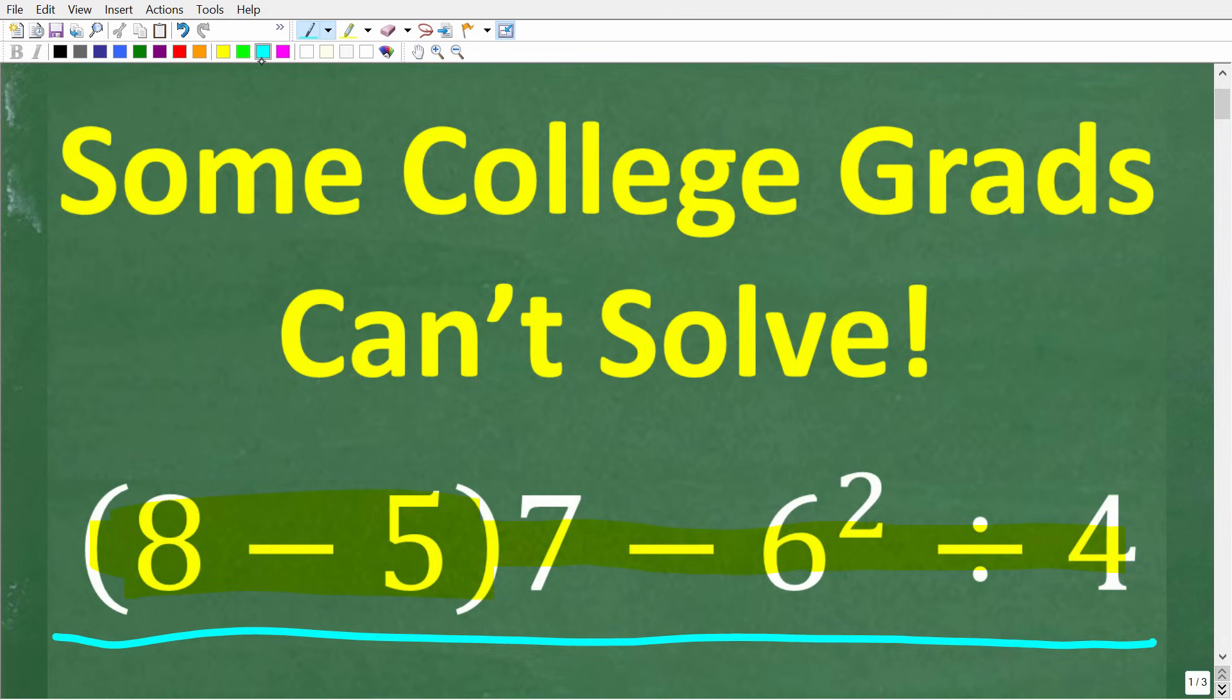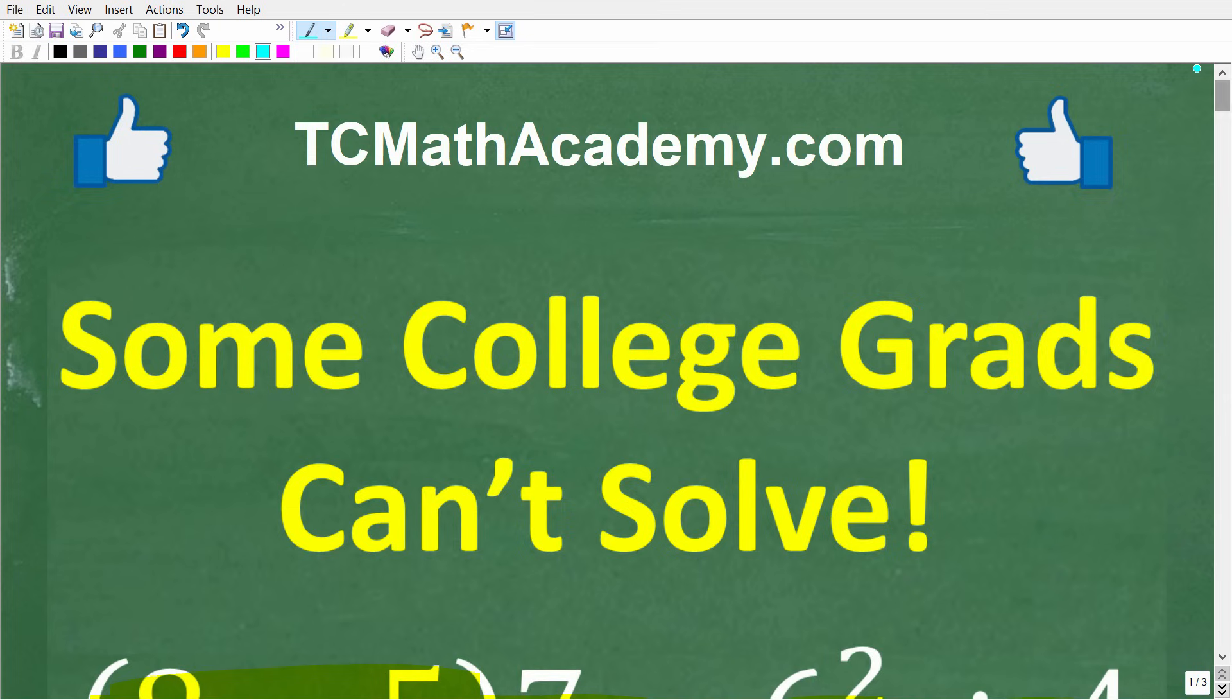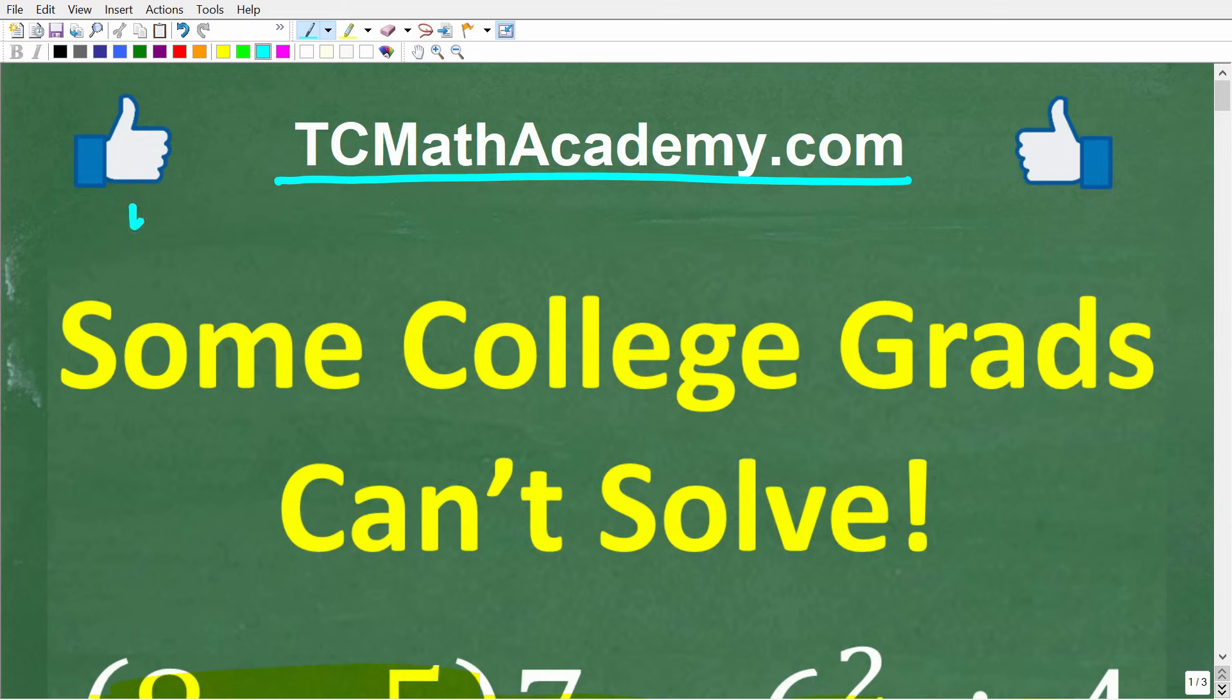I'm going to walk through exactly how to solve this problem step by step. But before we get started, let me quickly introduce myself. My name is John, and I have been teaching middle and high school math for decades. If you need help learning math, come on over to my site, tcmathacademy.com. You can find a link to that in the description below. And if this video helps you out, or if you just enjoy this content, make sure to like and subscribe, as that definitely helps me out.